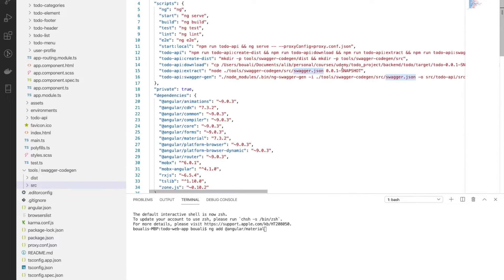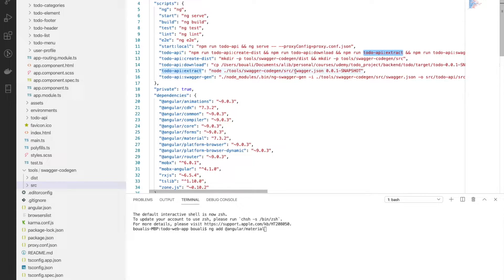Next we run the to-do API extract command. That means we will extract the API documentation and the definition of the models, the paths, and all the services we already created on the backend. The command to-do API extract uses the node command to generate the swagger-code-gen.